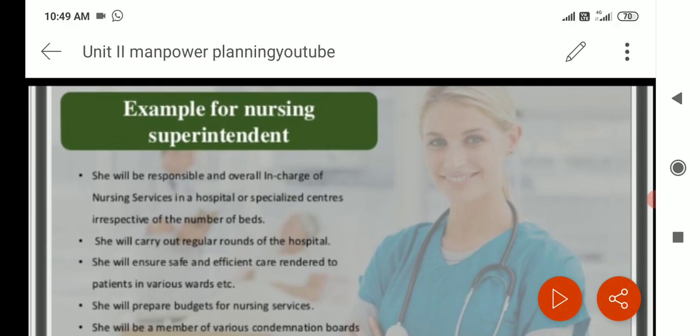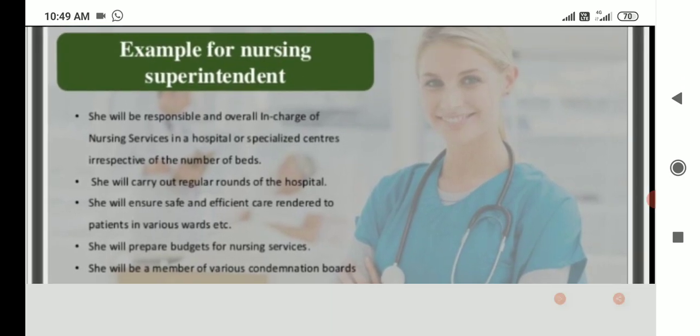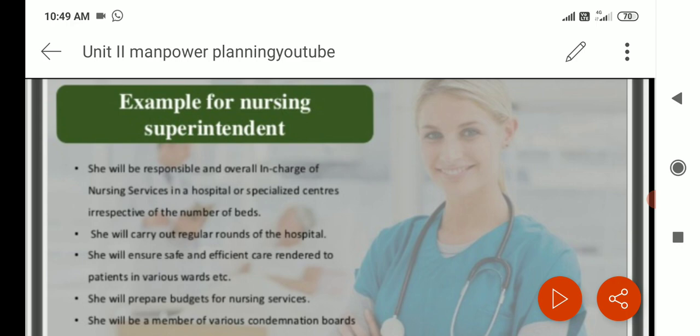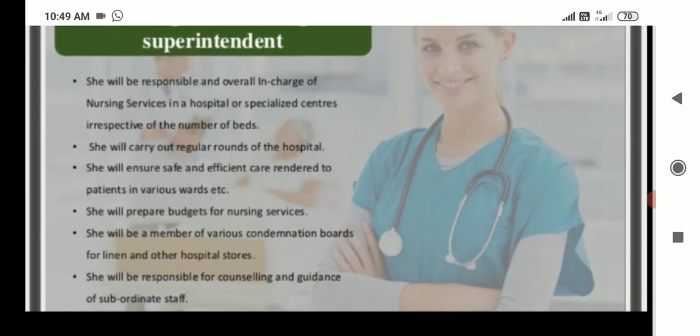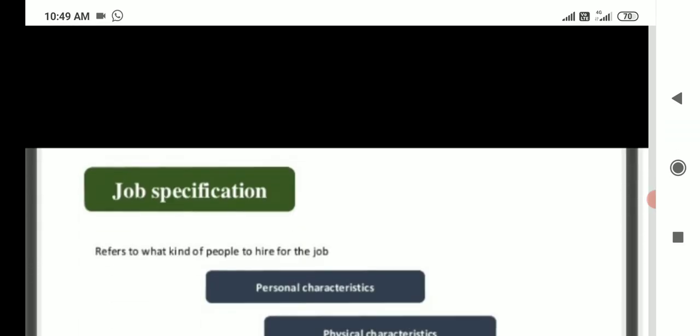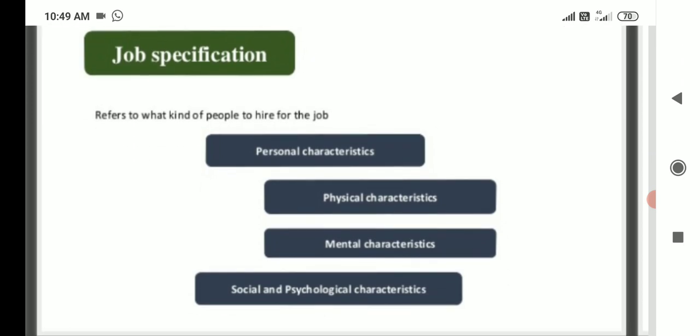Job description example: for a nursing superintendent, covering the main services of a hospital. Job specification refers to the kinds of people to be hired for the job. It includes personal characteristics, physical characteristics, mental characteristics, and social and psychological characteristics.